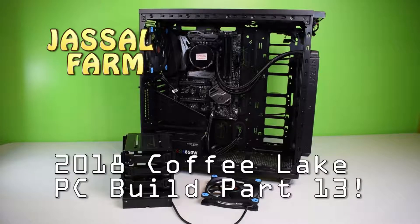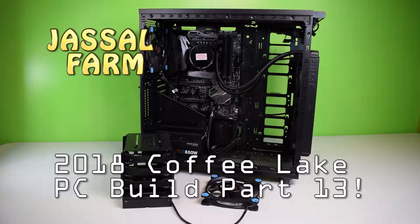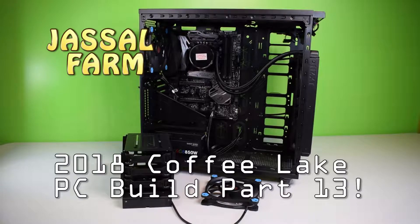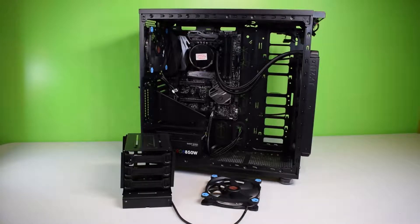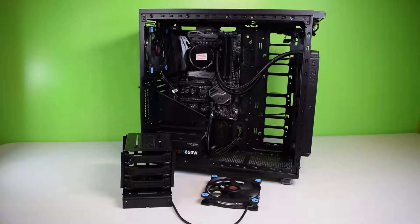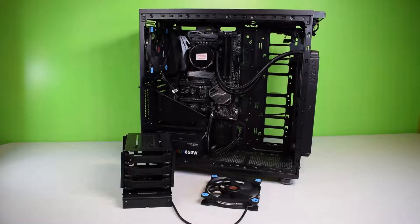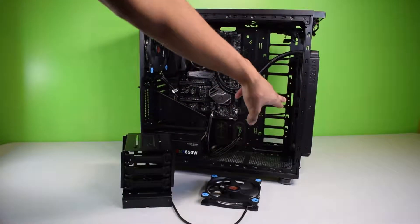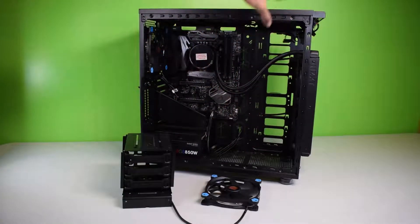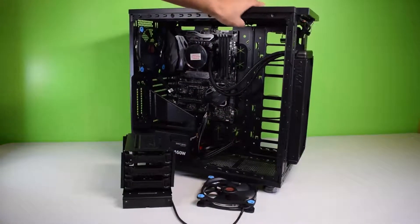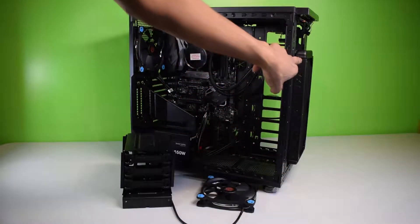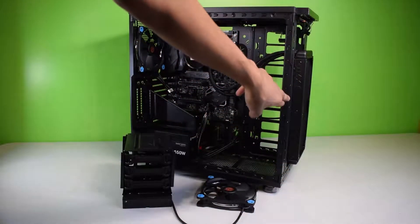What's good YouTube, Jostlefarm here. Welcome to the next part of the Jostlefarm Coffee Lake PC build. If you guys haven't seen the last part, make sure you go check that out. We installed the NZXT radiator and did some modifications to it. We just adjusted it a little bit higher.